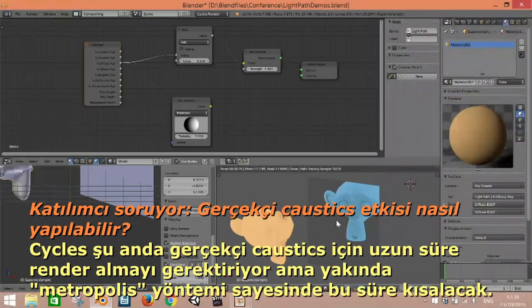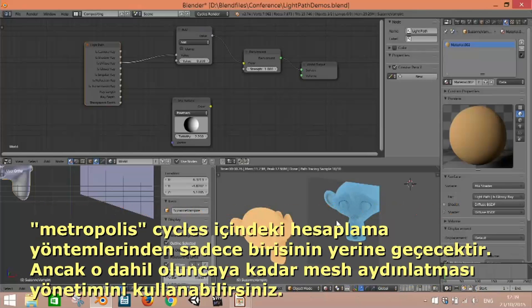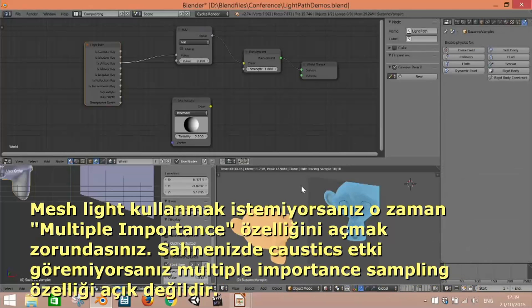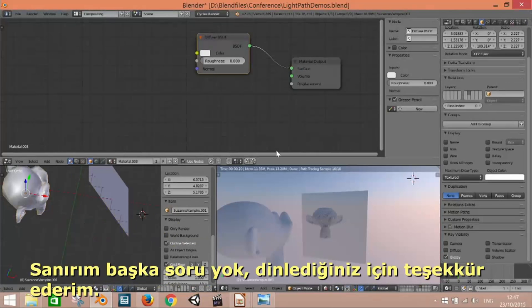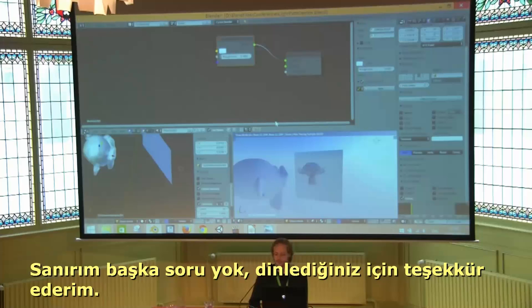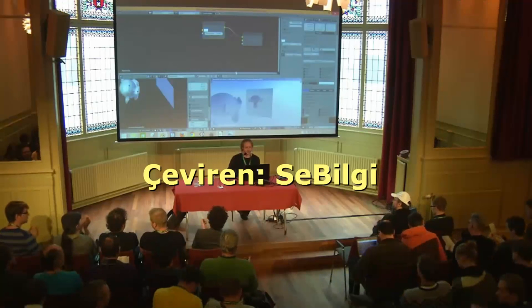Realistic caustics in Cycles take a long time to clear up, so I would wait for Metropolis to be implemented. If you want to use caustics, I would use mesh lights. If you're not using mesh lights, you have to turn on multiple importance sampling — just in case you're wondering why your caustics don't show up with spotlights or suns, they need multiple importance sampling enabled. Thanks for listening.